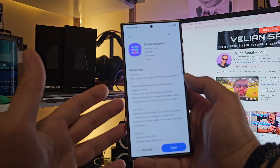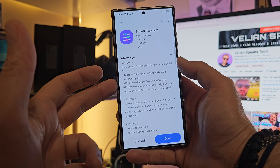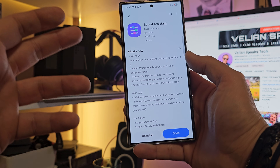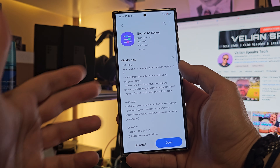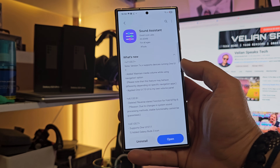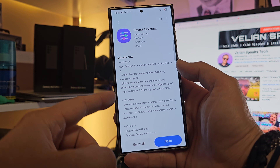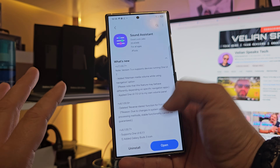Sound Assistant finally updated to support One UI 7 with some custom volume panels. The Sound Assistant just got a new version — version 7.1.00.7. Besides adding a 'maintain media volume while using Navigator' option, they also applied the One UI 7 UI to the custom volume panel.